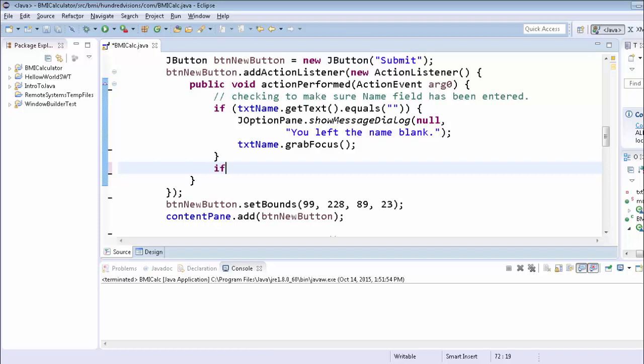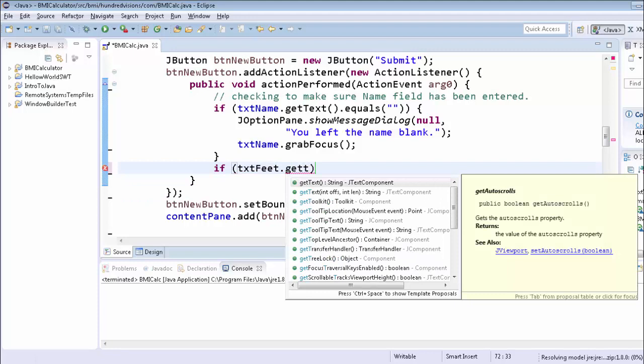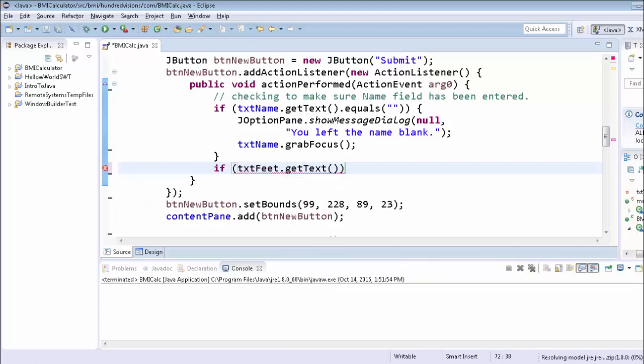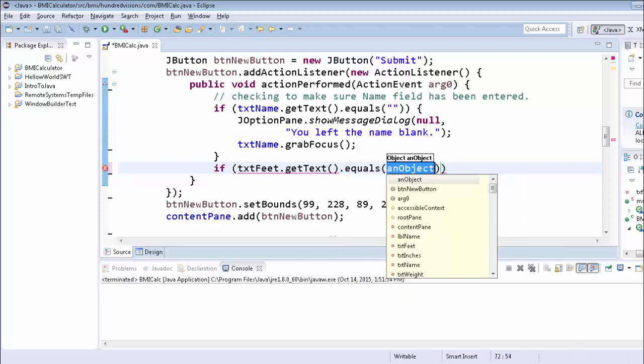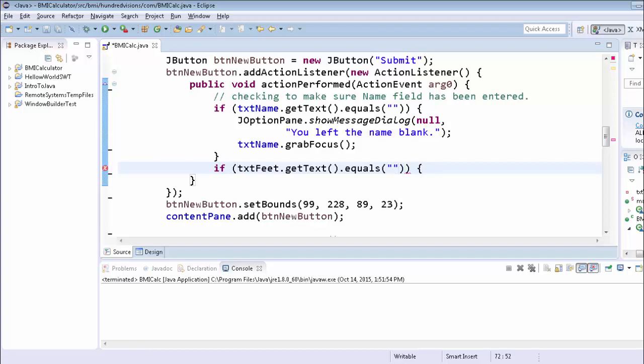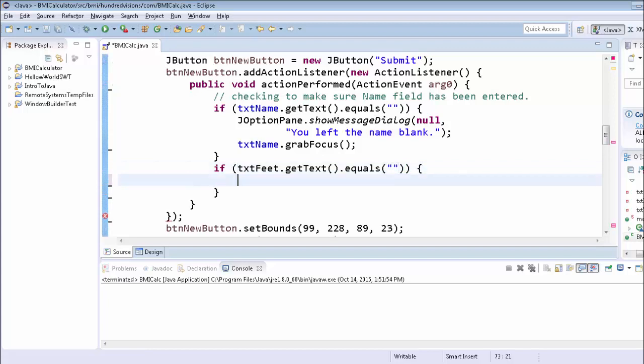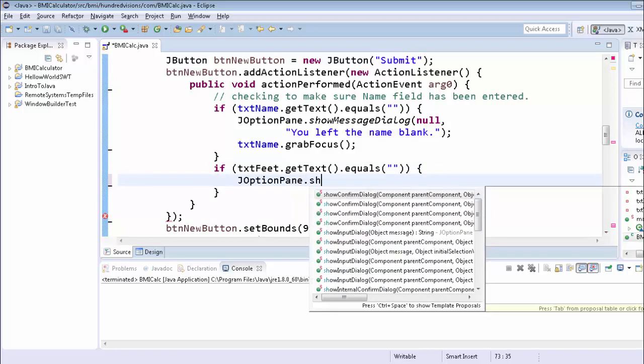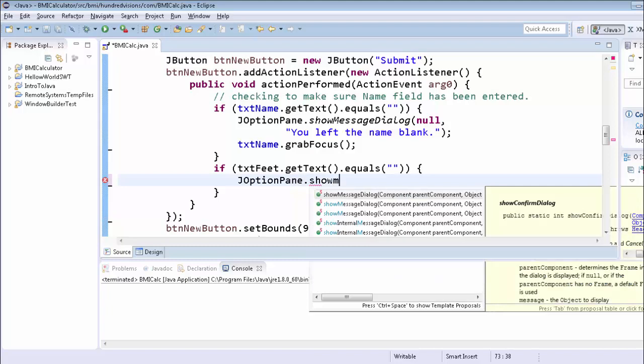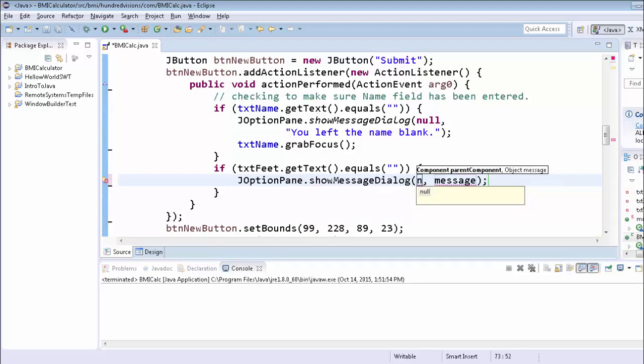So now we're going to check and do the same thing for our feet text box. I'm using the code completion on Eclipse to help out, which is always nice. So if the text feet, when we get the text equals blank, we're going to do a very similar thing here. J option pane, show message dialog.